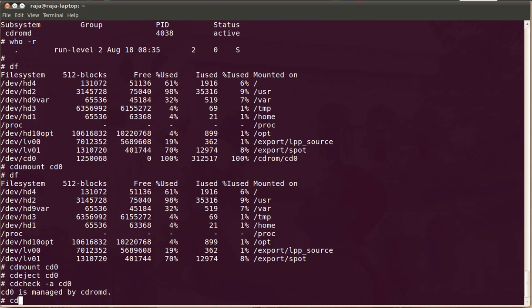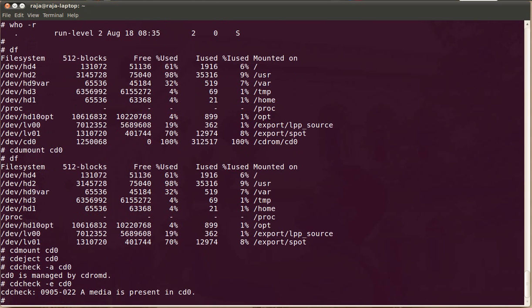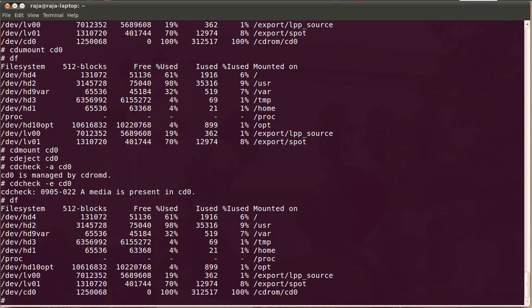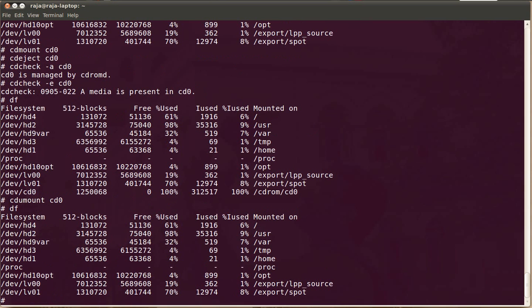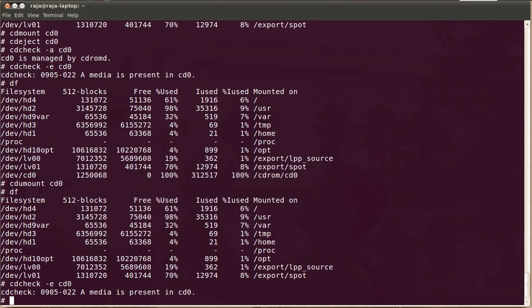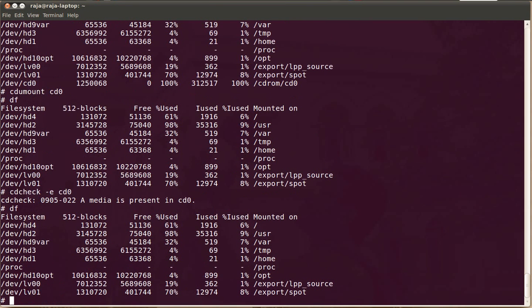If you want to know whether the CD drive contains any CD or any media, you can say cd0. It says a media is present in cd0. So even without mounting cd0, you can find out whether the media is there or not.